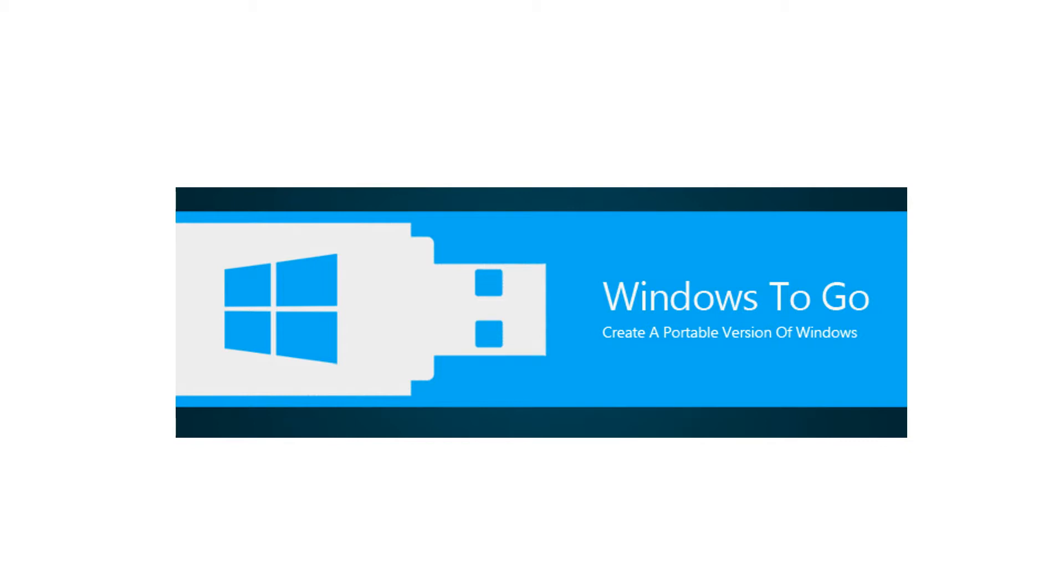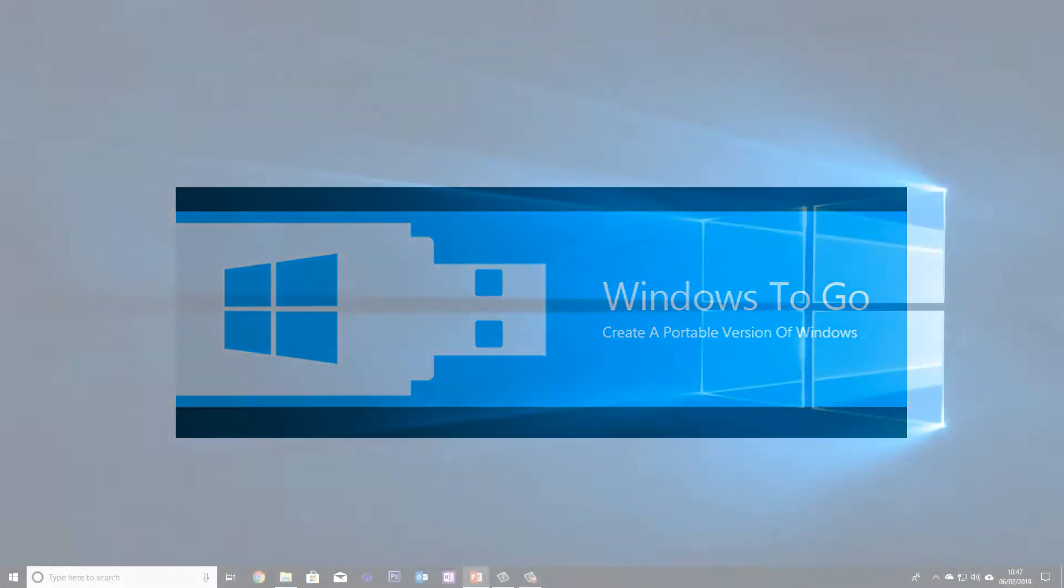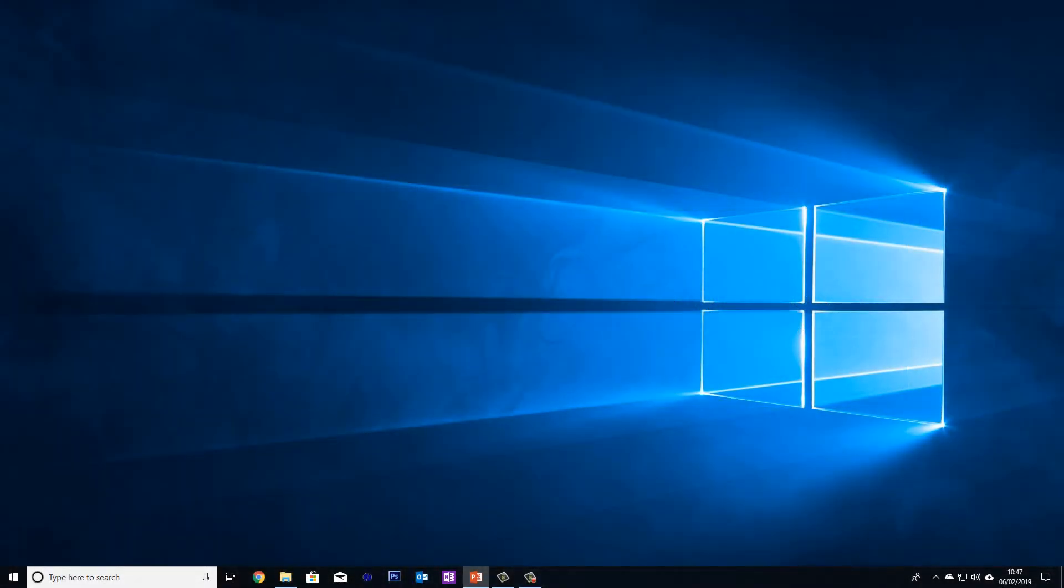So let's get started. Here we are on a Windows 10 desktop and the first thing that we're going to need to do is format our external drive or flash drive. I've already got a formatted external SSD drive inside an external USB 3 caddy. I would recommend using USB 3 as it's so much faster.